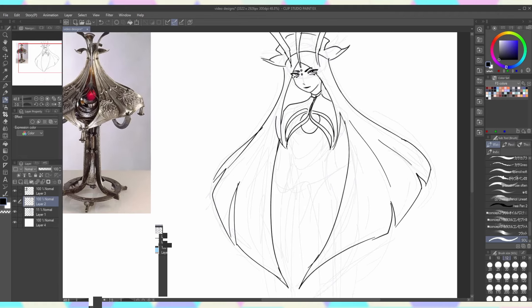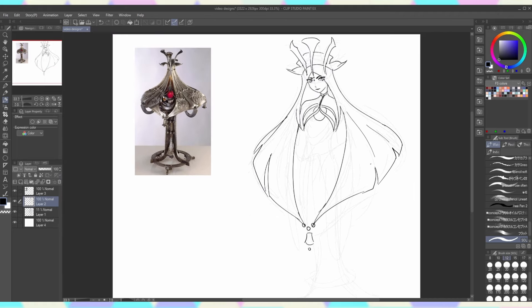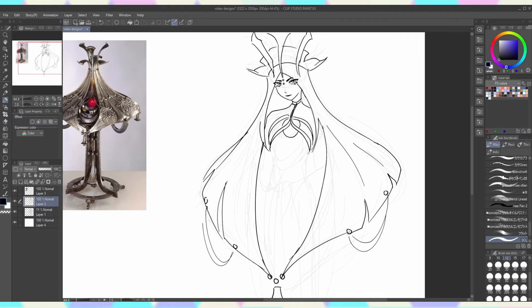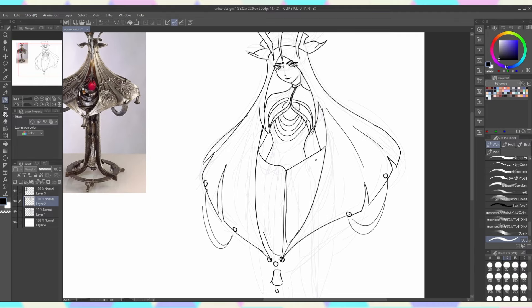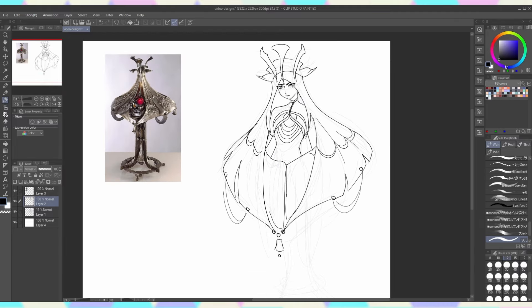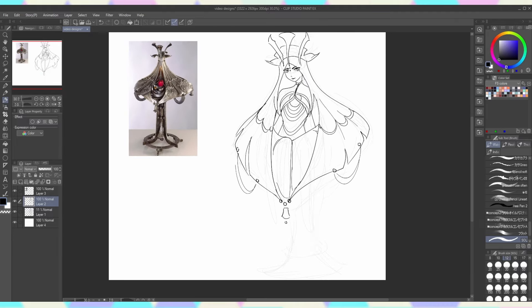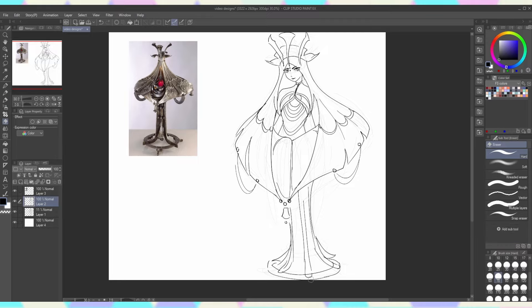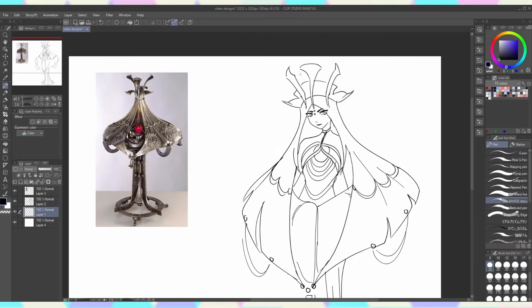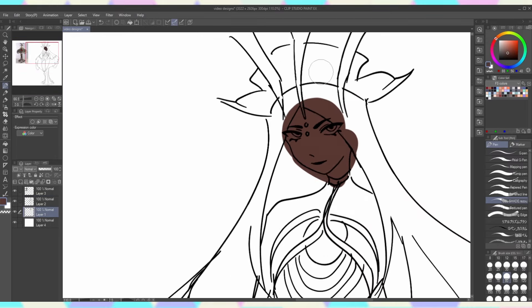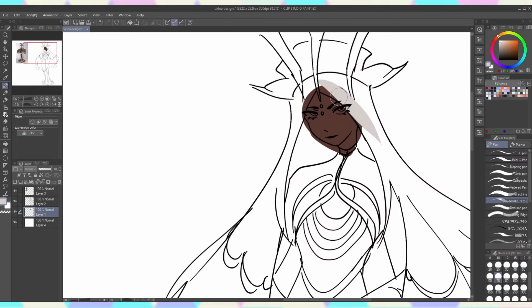I think out of all the characters I drew today, her design flows the best and is the easiest to look at. Her shapes nicely complement each other and I'm very happy with how it turned out. I think she is my favorite out of these three.